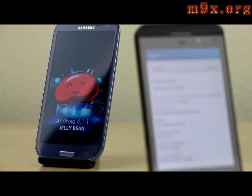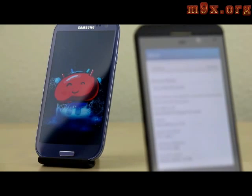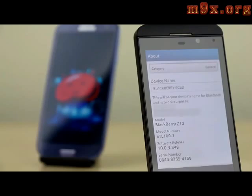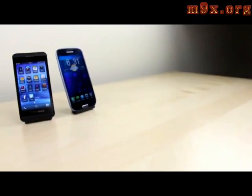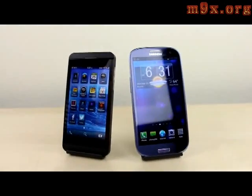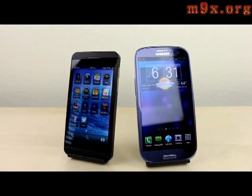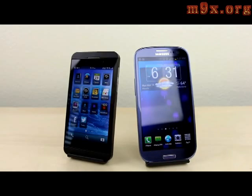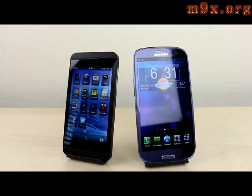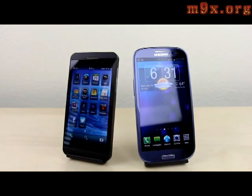Two totally different operating systems. On the left we have the Samsung Galaxy S3 representing Android Jelly Bean, and on the right we have the Z10 running on the brand new BlackBerry 10 OS. The reason we're using the S3 and the Z10 is because not only can both phones be considered the flagship device for their respective operating systems, but they are also nearly identical in hardware, which should give us a pretty good idea as to which OS is actually faster.